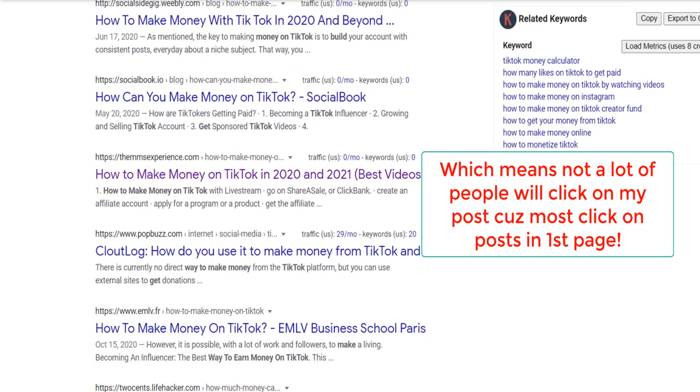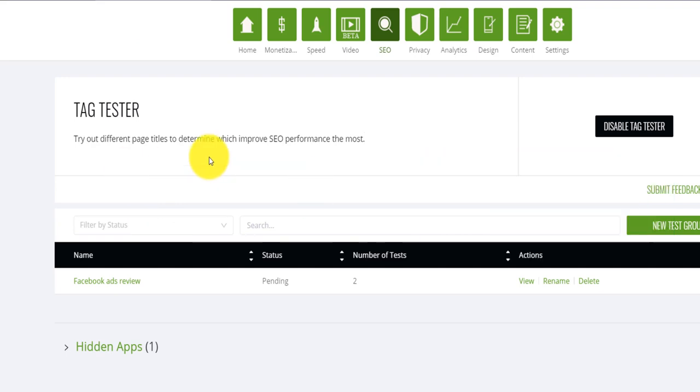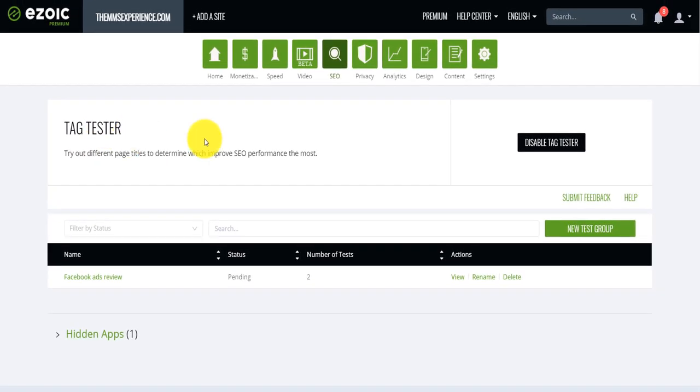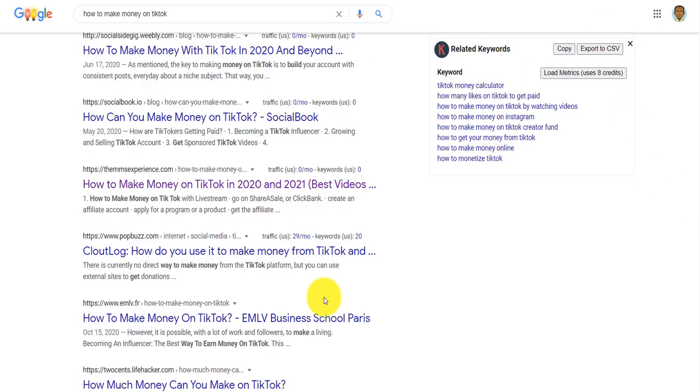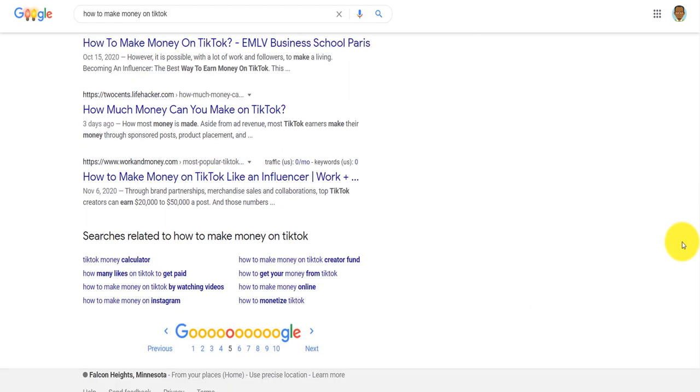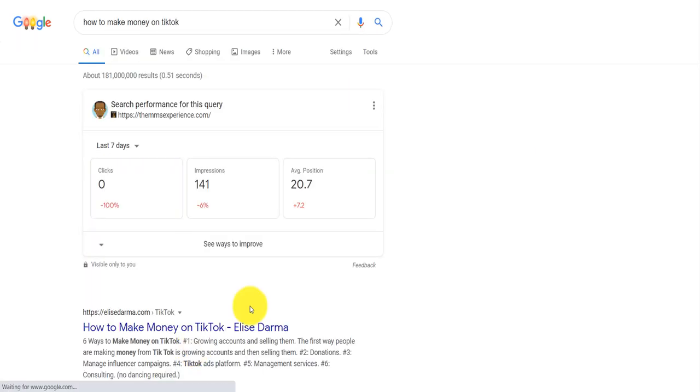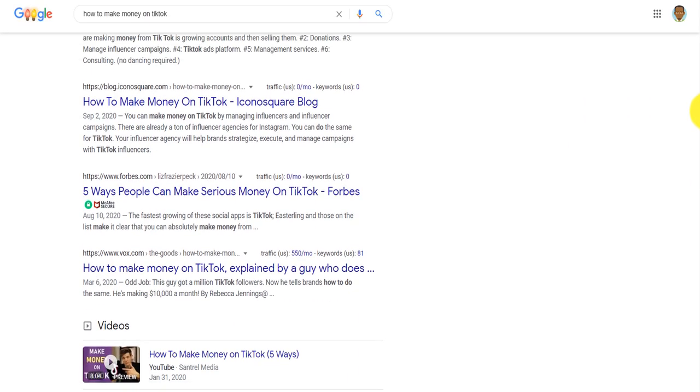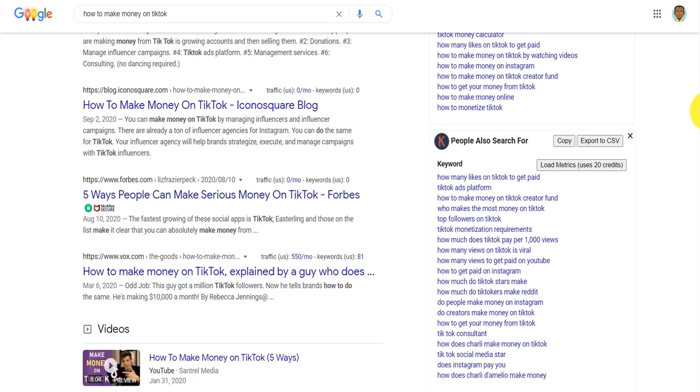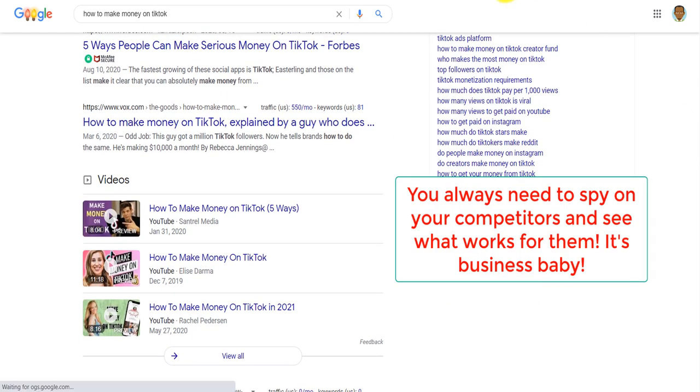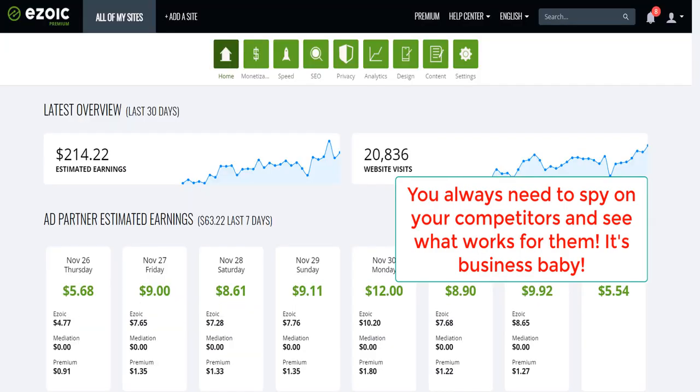Now, what I'm going to do is that I'm going to use this future tag tester from Ezoic to actually automatically test different types of title for my blog or for that article precisely and then see what works. So I'm going to try to copy the style of the titles that are on the first page. Now, this is why Ezoic is great.